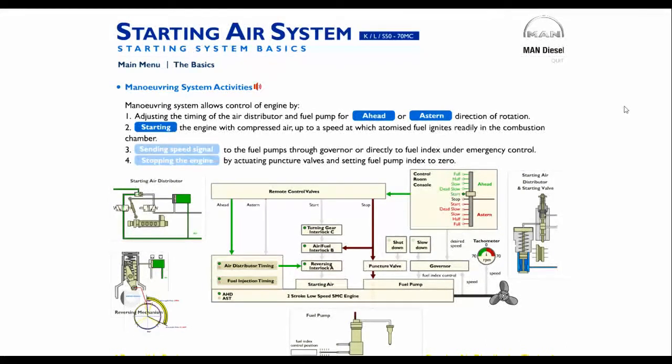2. Starting the engine with compressed air up to a speed at which atomized fuel ignites readily in the combustion chamber.